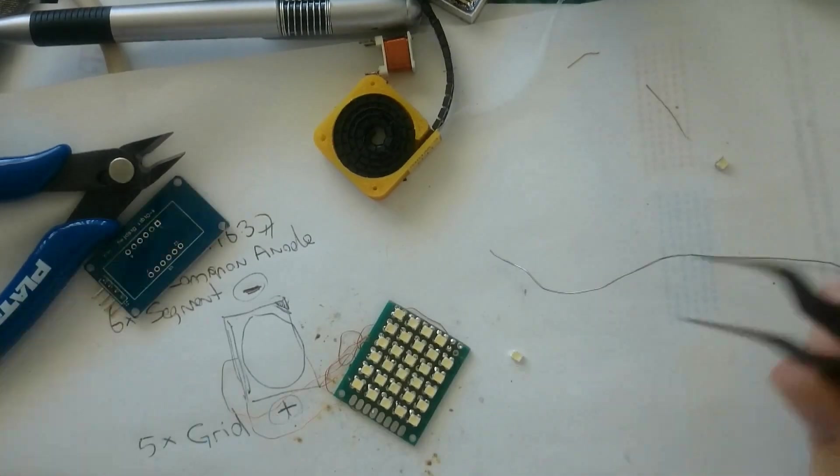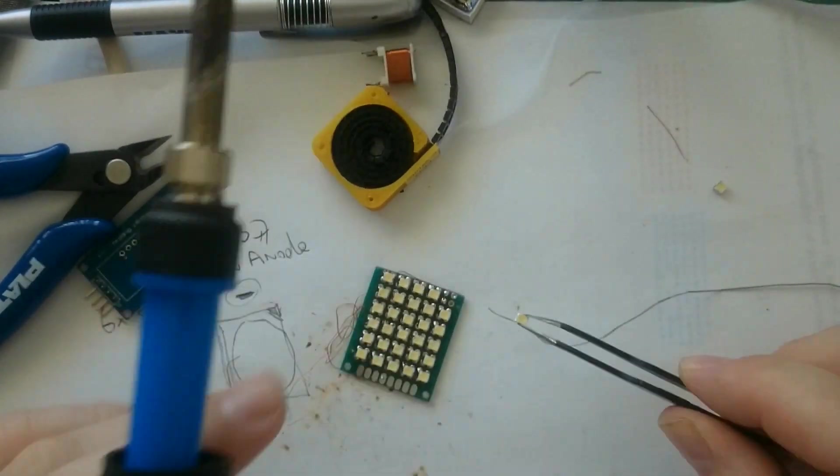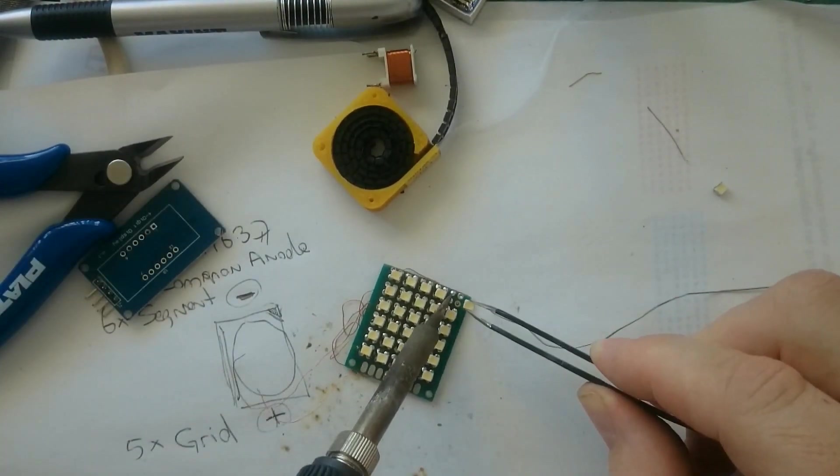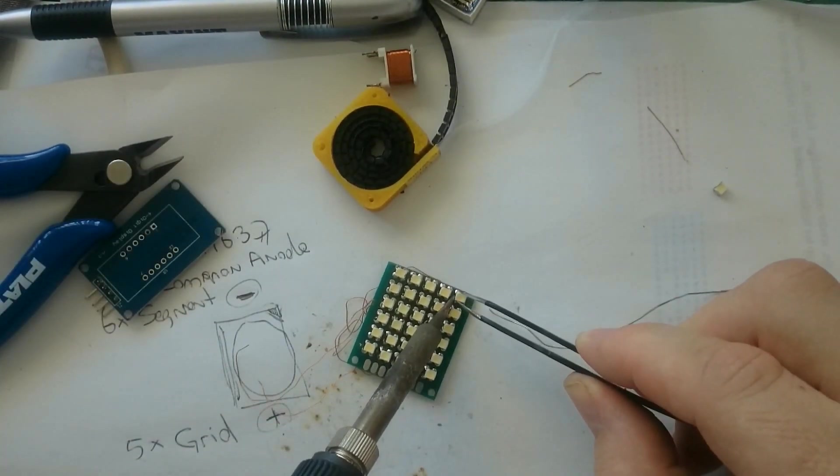And here you can see me finish the last column. And the last column has five LEDs. Again, same method, soldering first the top, then moving it around.